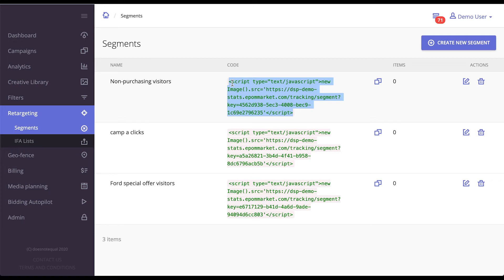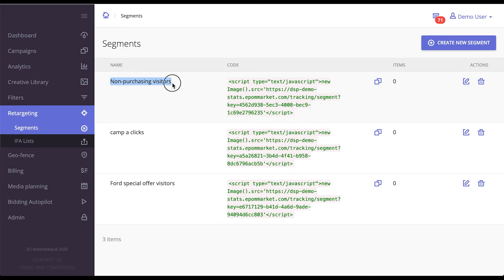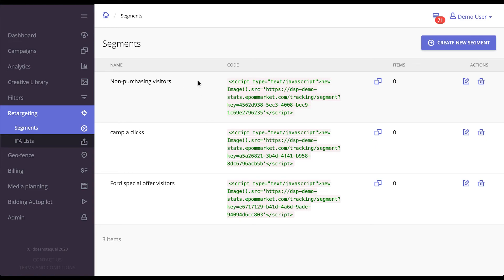As the users land on the page, this counter will go up. And then you can use this specific segment, in this case it's called Non-Purchasing Visitors, to target these users with your message when buying from all the SSPs that you're connected to. And again, you can either include these visitors or exclude these visitors from taking part in your campaign.